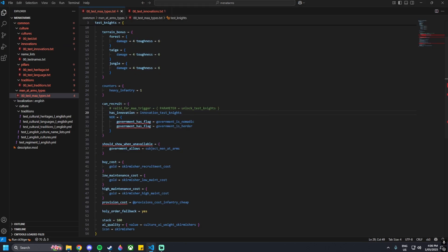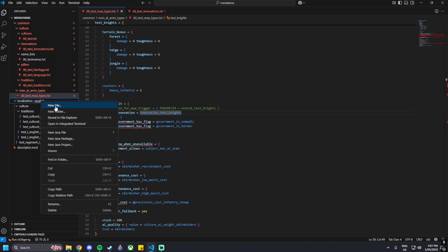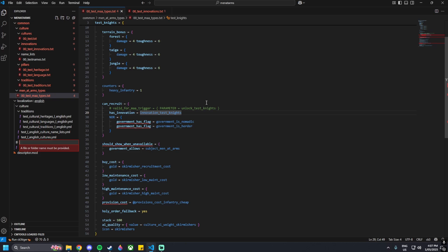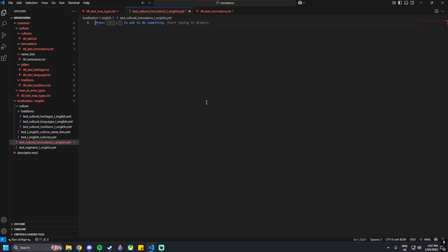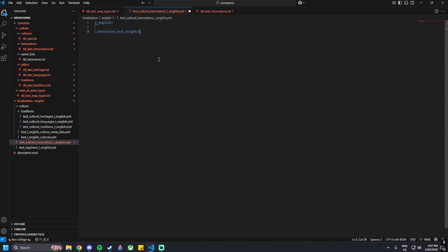With that done, we need to go now to the yml file. We're going to make that, so we can go and put that inside of this English file here. Type in test underscore cultural innovations underscore l underscore english dot yml, and go in here. Then we can go l underscore english colon, then innovation underscore test underscore knights colon zero, and then give it a name - for me it'll be test knights innovation. Then give it a description as well - innovation underscore test underscore knights underscore desc colon zero, and then 'this is a test knight innovation description'.